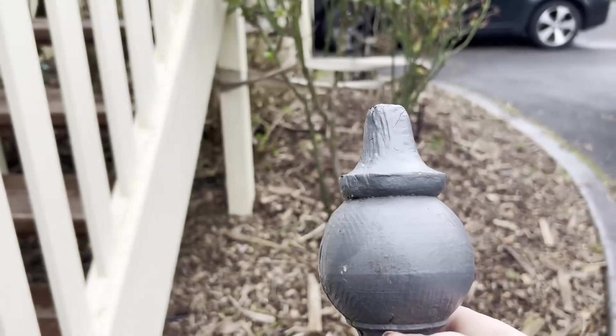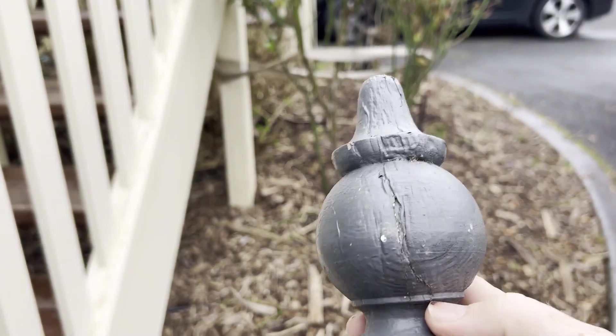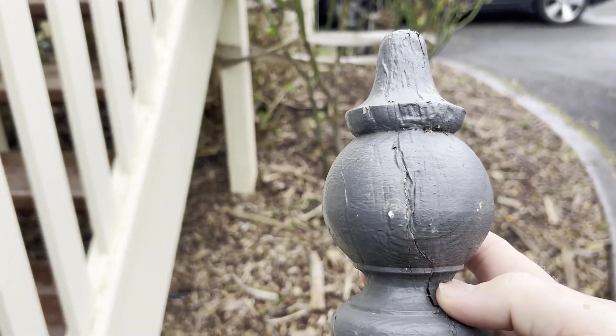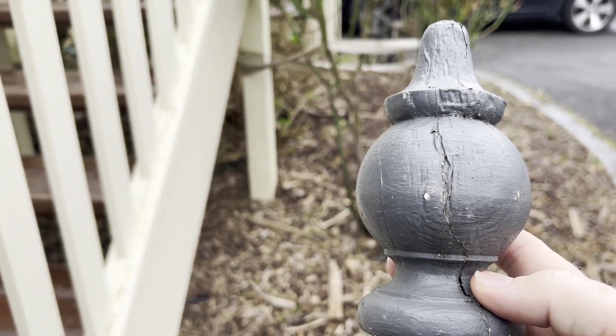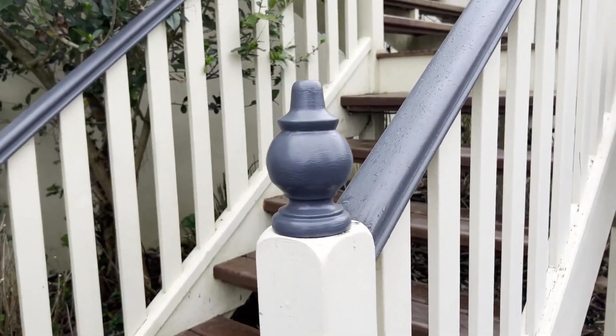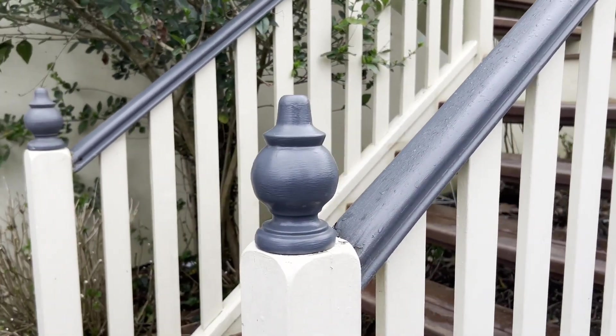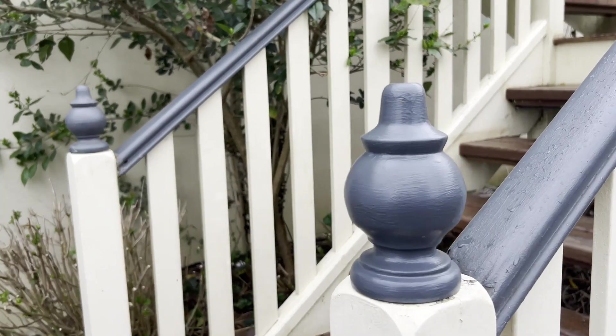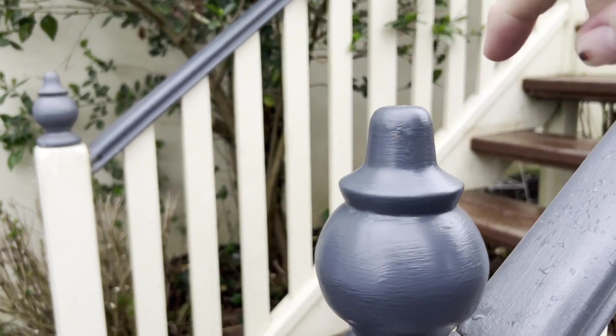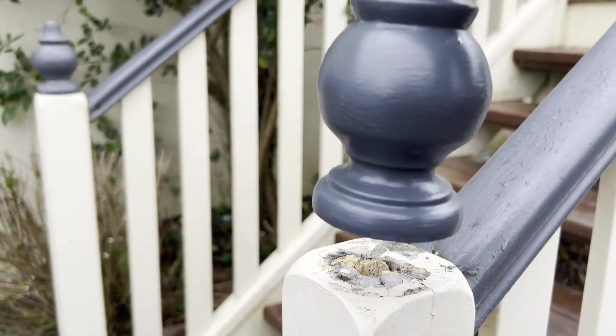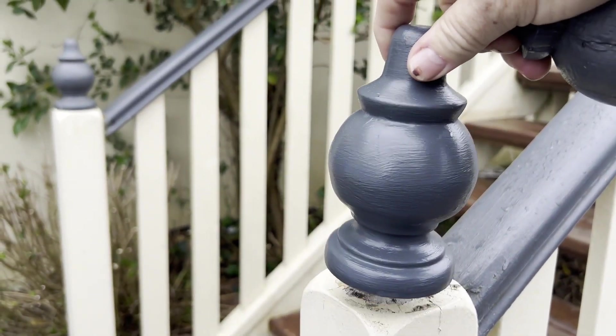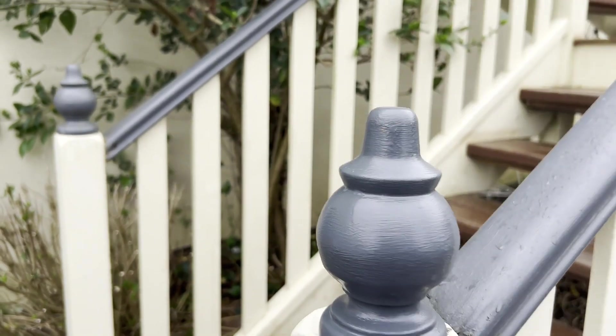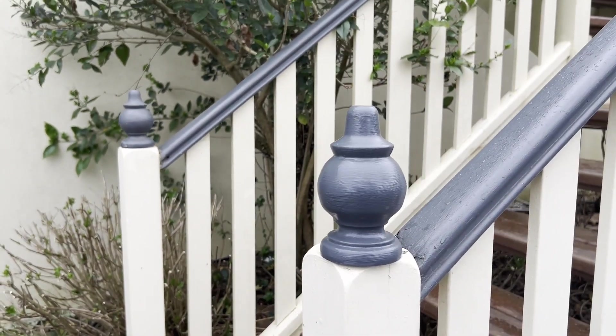Okay. So here is an example of a fence post capital. It is completely rotted out. And here is the new 3D printed version. Beautiful.